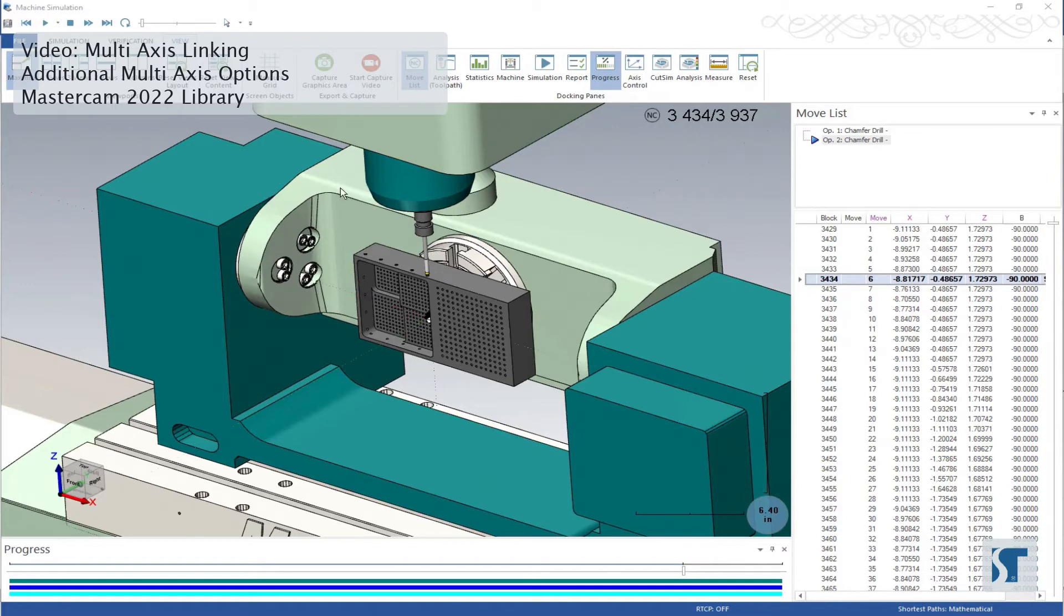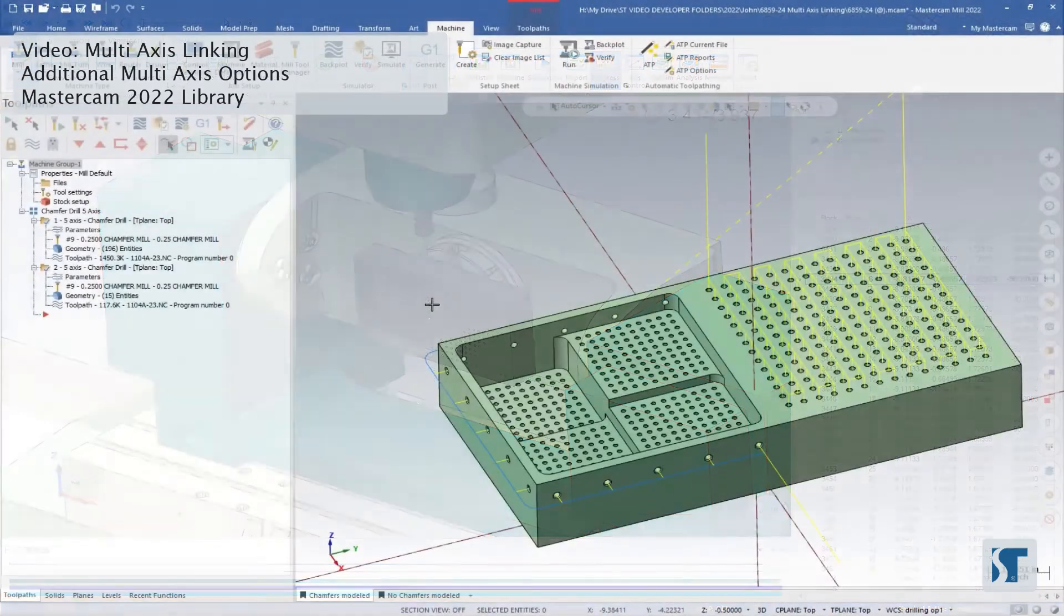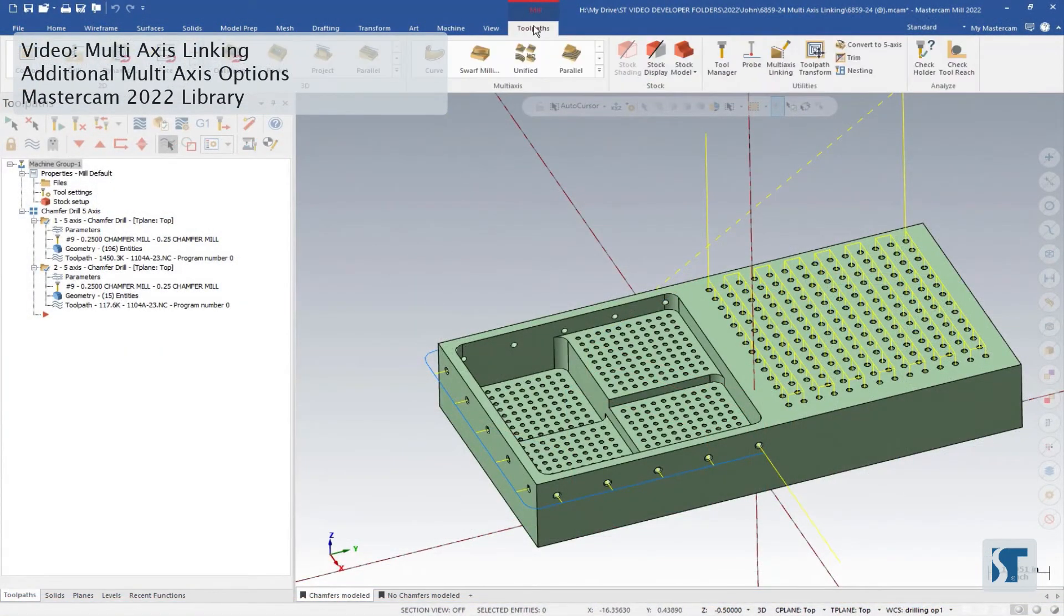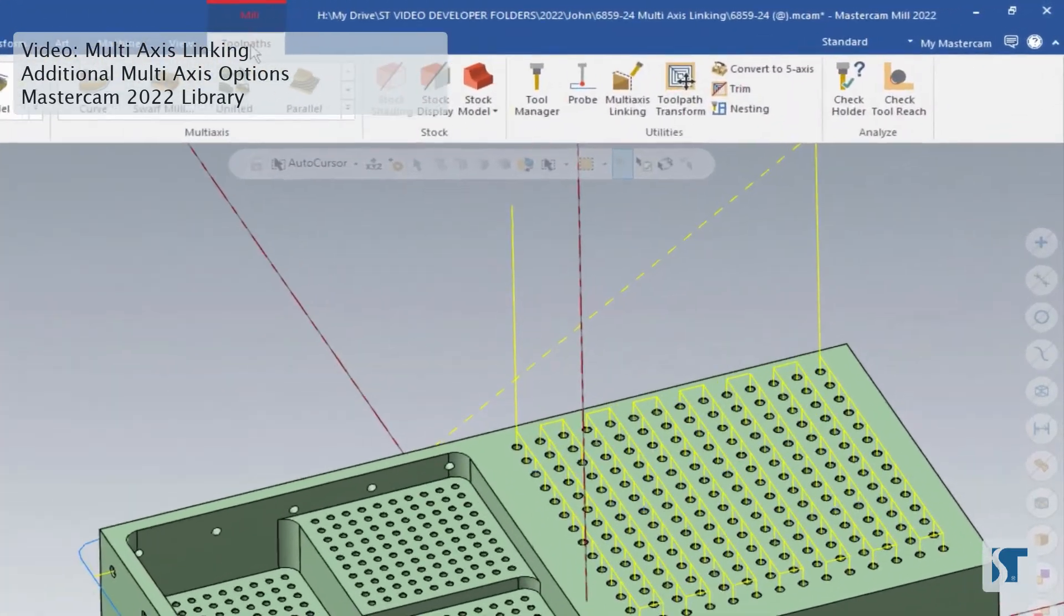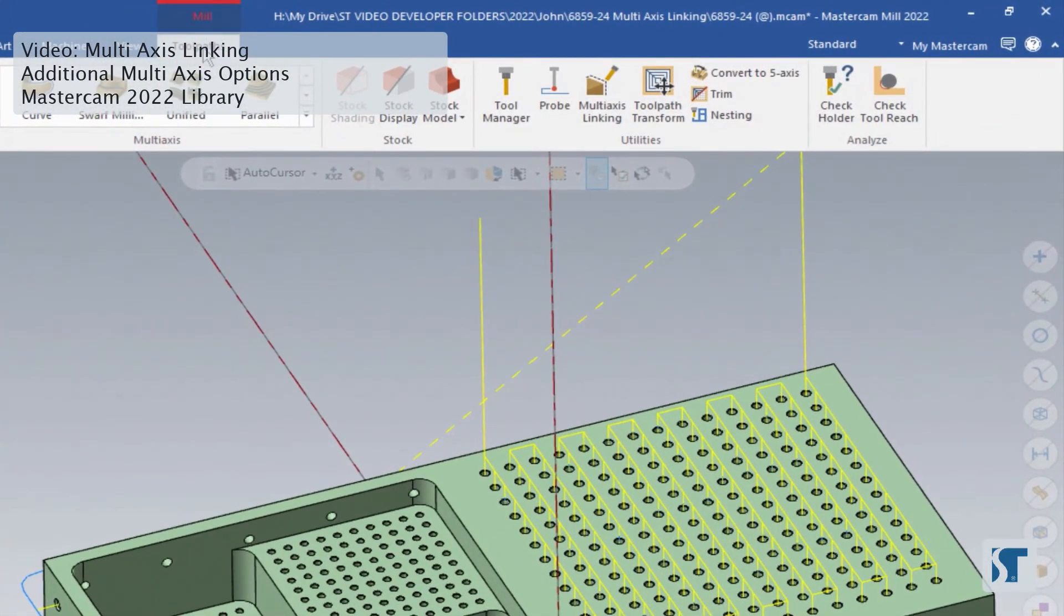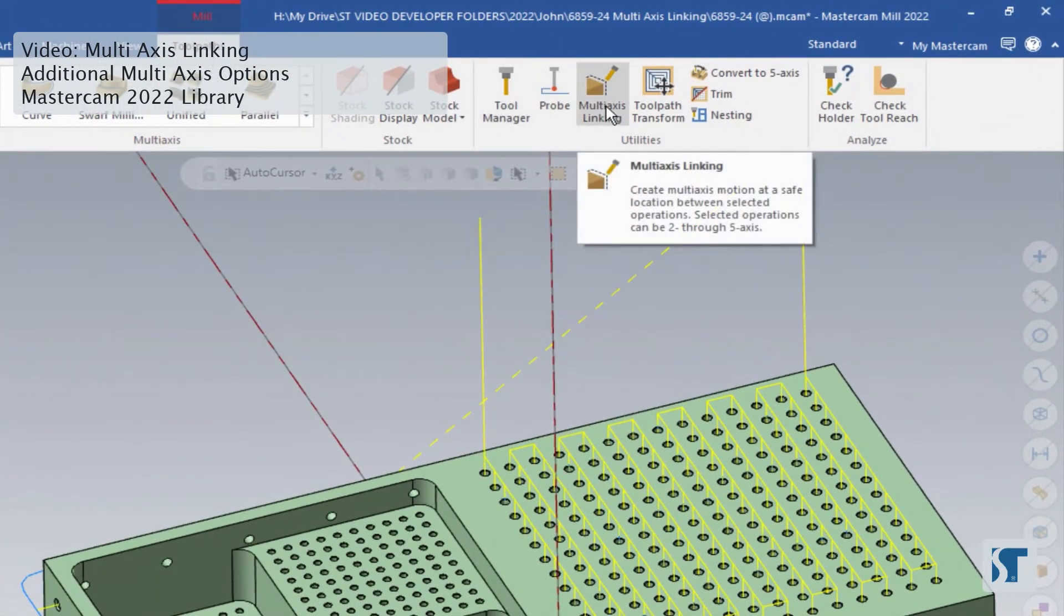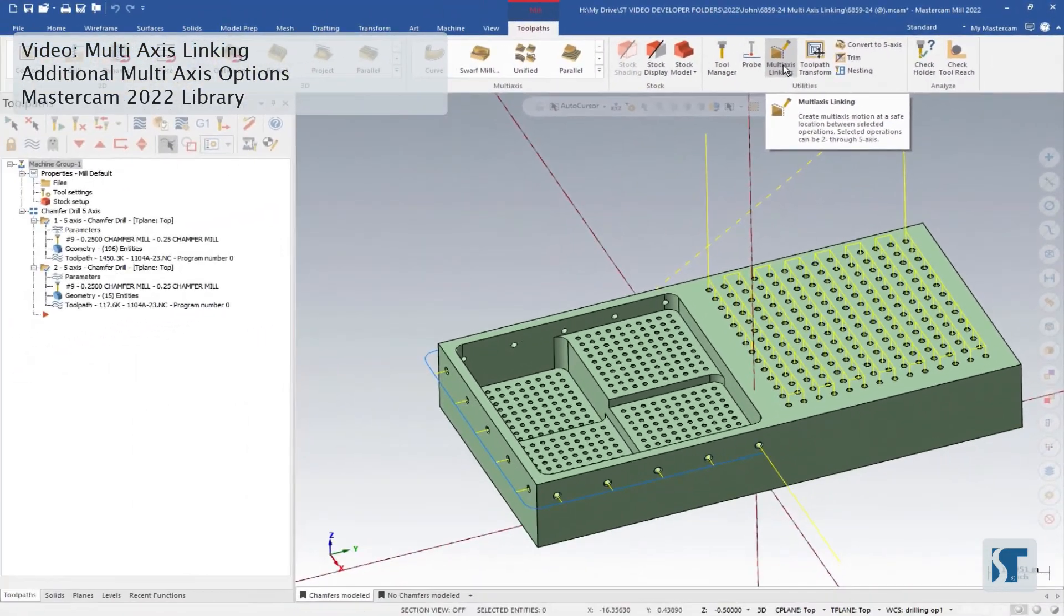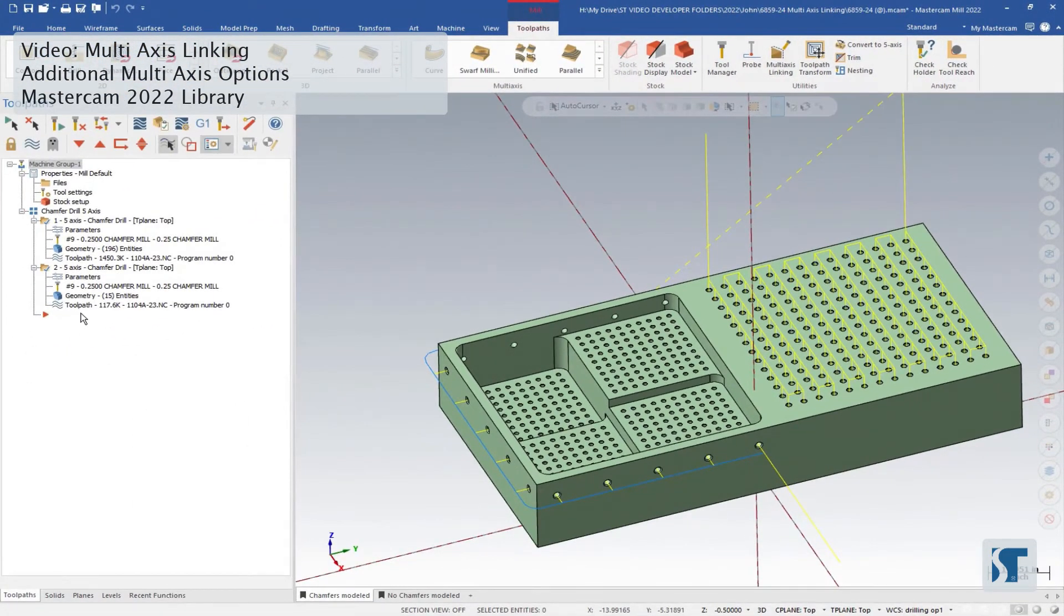Let's go back in Mastercam and use the multi-axis linking to make sure that the move between these operations is safe. So back in Mastercam, I'm going to add in the multi-axis link. I can find that in my mill toolpaths tab under the utilities right here. I'm going to add this in below my two existing operations.